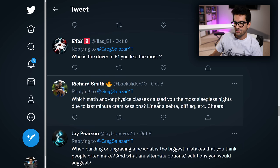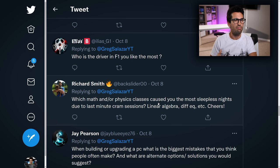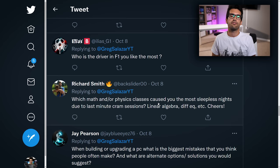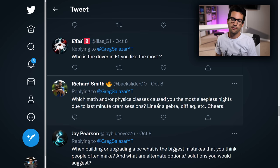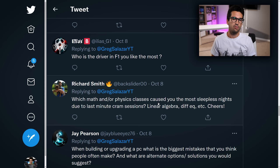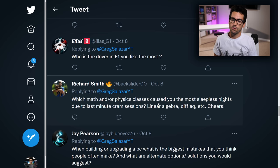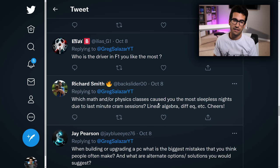Richard asks: which math or physics class caused you the most sleepless nights? Got to be differential equations. It's not necessarily that DIFFEQ is super difficult — it is kind of hard to wrap your head around, and it's not as straightforward as Calculus 1 or 2. It's just an extra layer on top of so many numbers and letters. But what overwhelmed me most was the professor, who in my view just wasn't very good. So I resorted to YouTube channels — specifically Patrick JMT. If it were not for him, I would have failed DIFFEQ hands down.